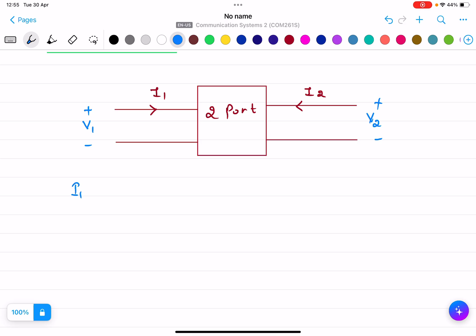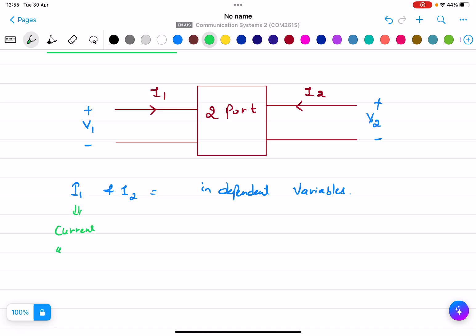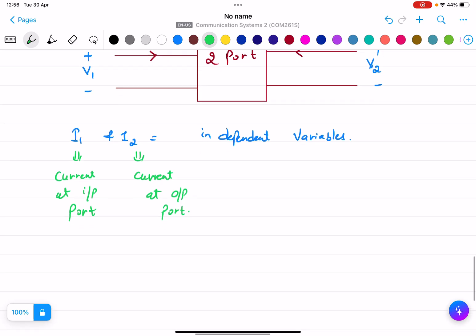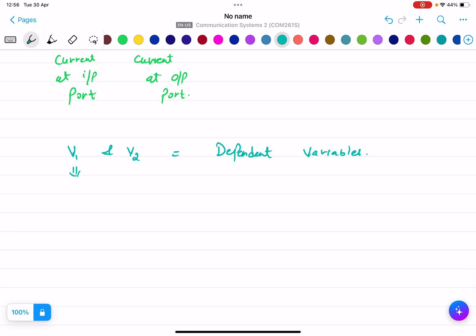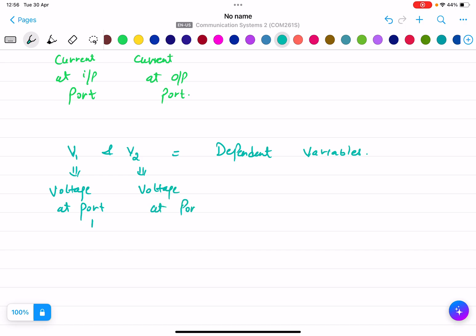I1 and I2 are the independent variables — I1 is the current at the input port and I2 is the current at the output port. V1 and V2 are the dependent variables — V1 is the voltage at port 1 and V2 is the voltage at port 2.